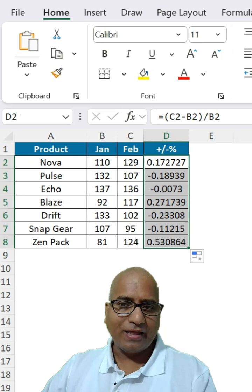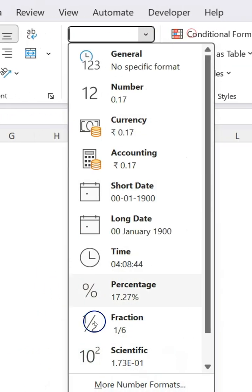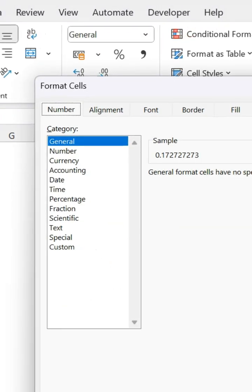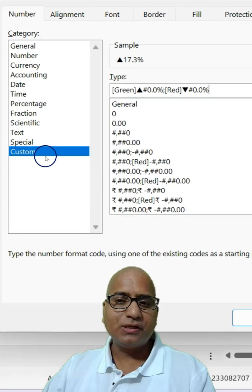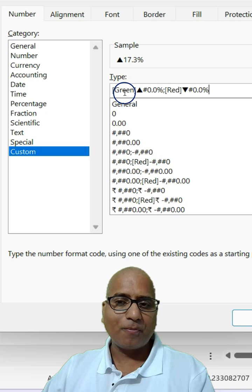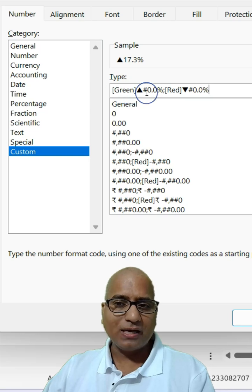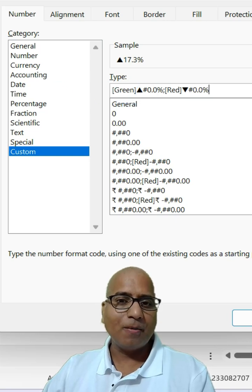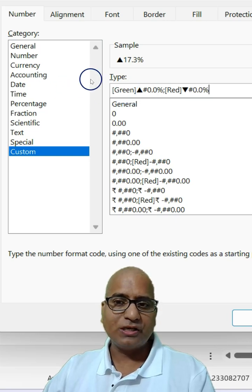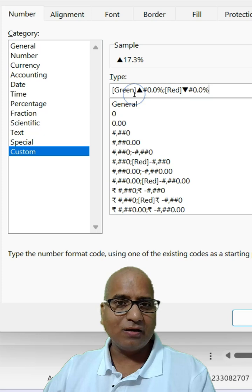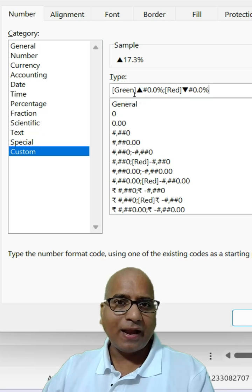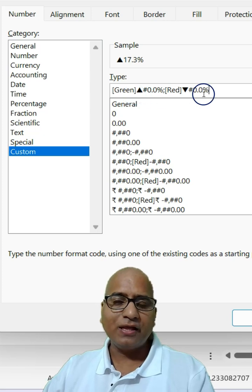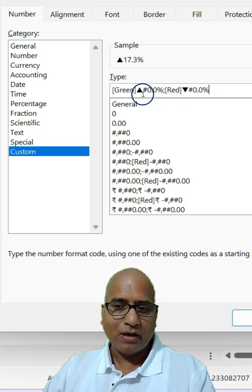Then you can go to more number formats and use this custom format. What it does is it shows the numbers in positive in green color and negative in red color.